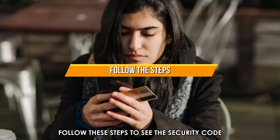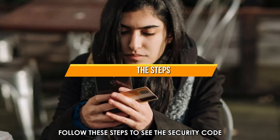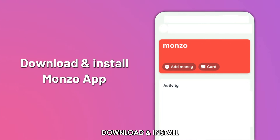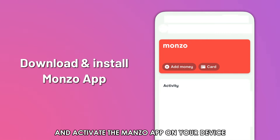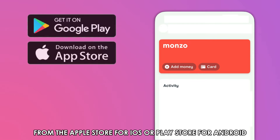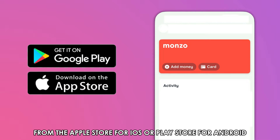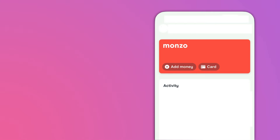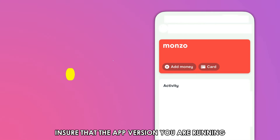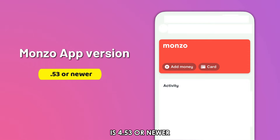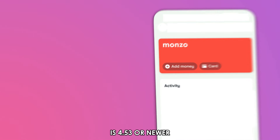Follow these steps to see the security code. Download, install, and activate the Monzo app on your device from the Apple Store for iOS or Play Store for Android if you don't have it already. Ensure that the app version you're running is 4.53 or newer.